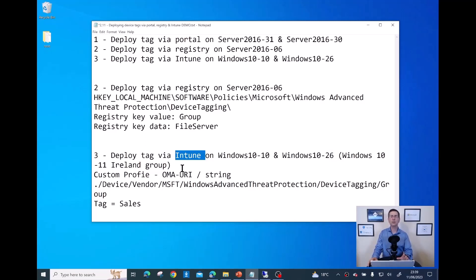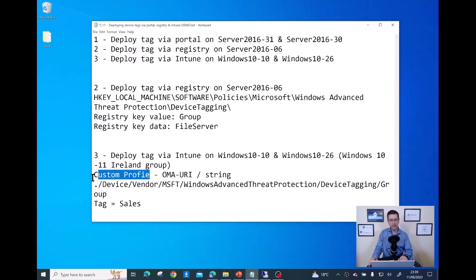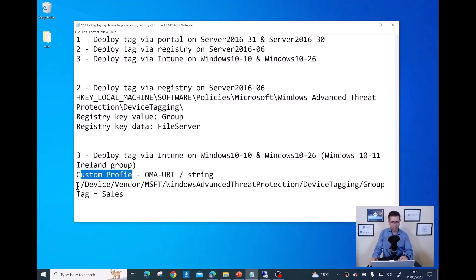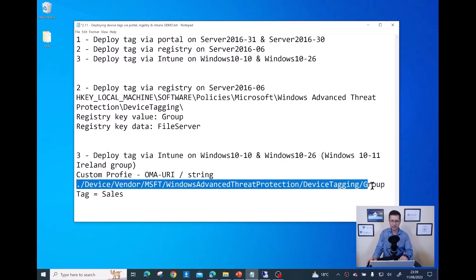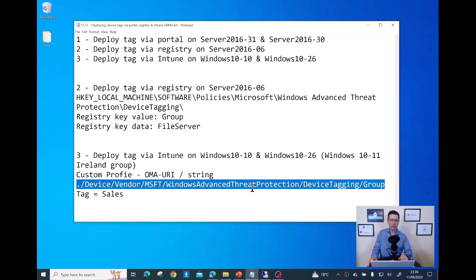Note that this feature is available for Windows 10 and newer at the time of this recording. I need to create a new custom profile and use the OMA-URI: ./Device/Vendor/MSFT. I also need a device group in Intune to assign these devices to, and then assign the profile to that group.